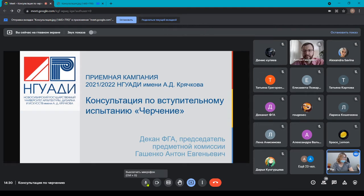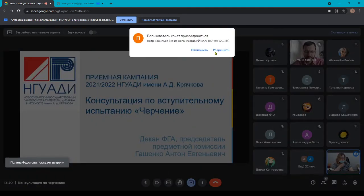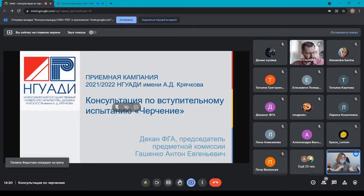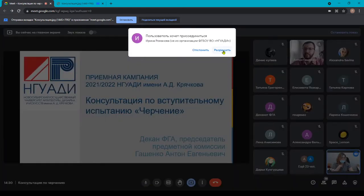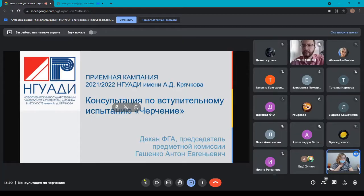Здравствуйте, уважаемые абитуриенты. Сегодня у нас с вами начинается консультация по вступительному испытанию черчения. Консультацию будет проводить декан факультета архитектуры и градостроительства, председатель предметной комиссии Гошенко Антон Евгеньевич.